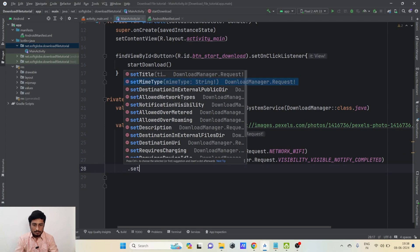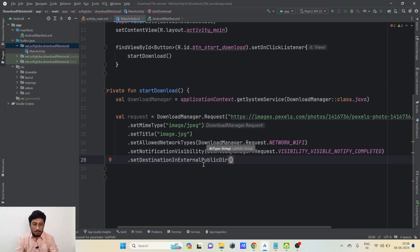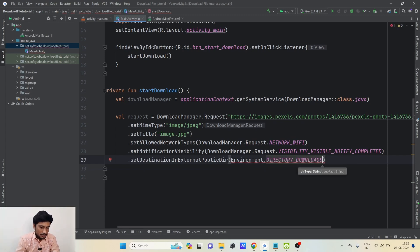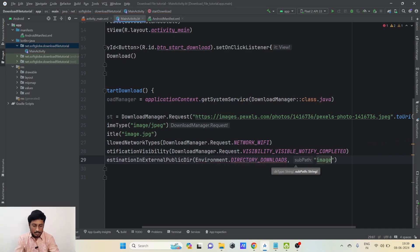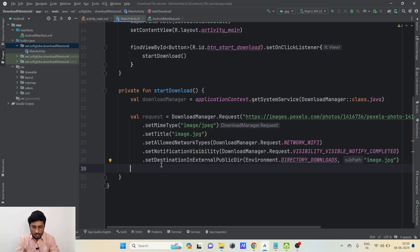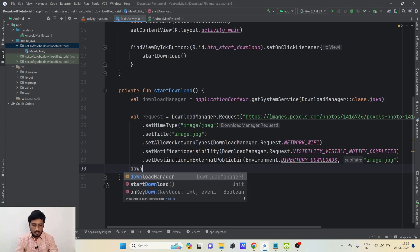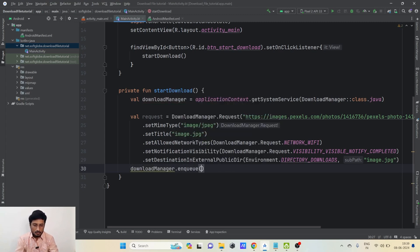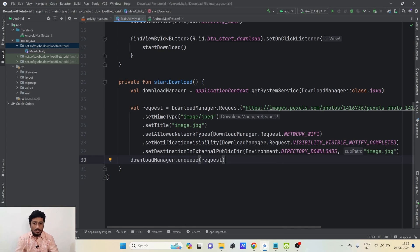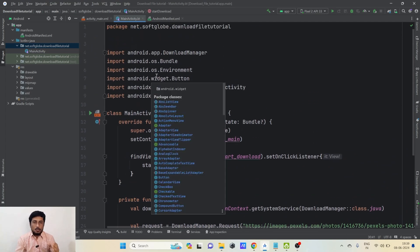Then .setDestinationInExternalPublicDir() — we use this method to assign a destination directory. We set it to Environment.DIRECTORY_DOWNLOADS and pass 'image.jpg' as the sub-path. That's it for all five parameters. Now we need to enqueue the request: downloadManager.enqueue(request). That's the only thing we need to do — these few lines of code will do everything for us.